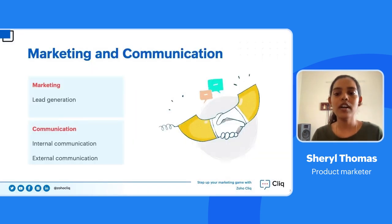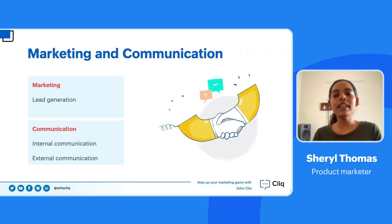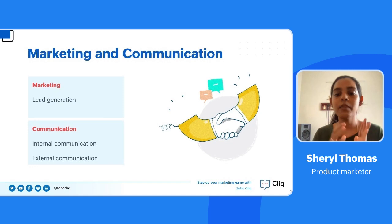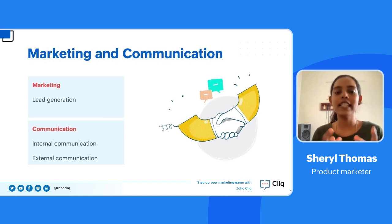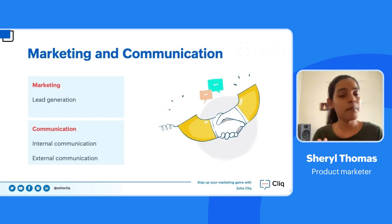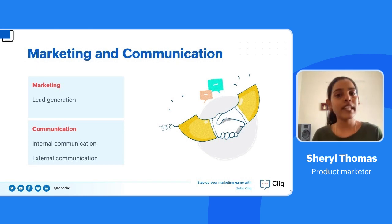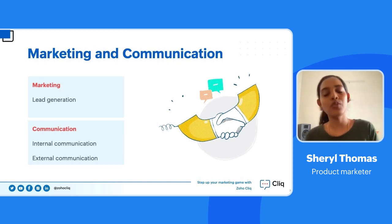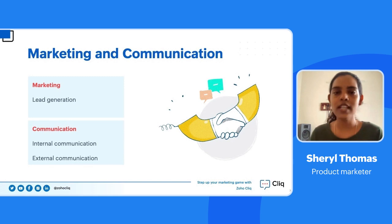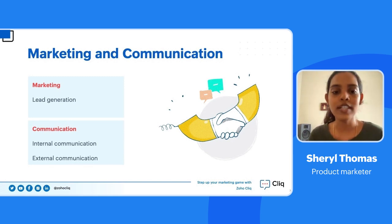We'll also see how using Zoho Cliq you can step up your marketing game, bridge the gap between individuals and various teams, integrate with third-party applications and sales tools to monitor and track performance. Finally, we'll have a Q&A session. First, I'll take you through marketing and communication. Let's talk about lead generation, which is an important aspect all marketers work towards.